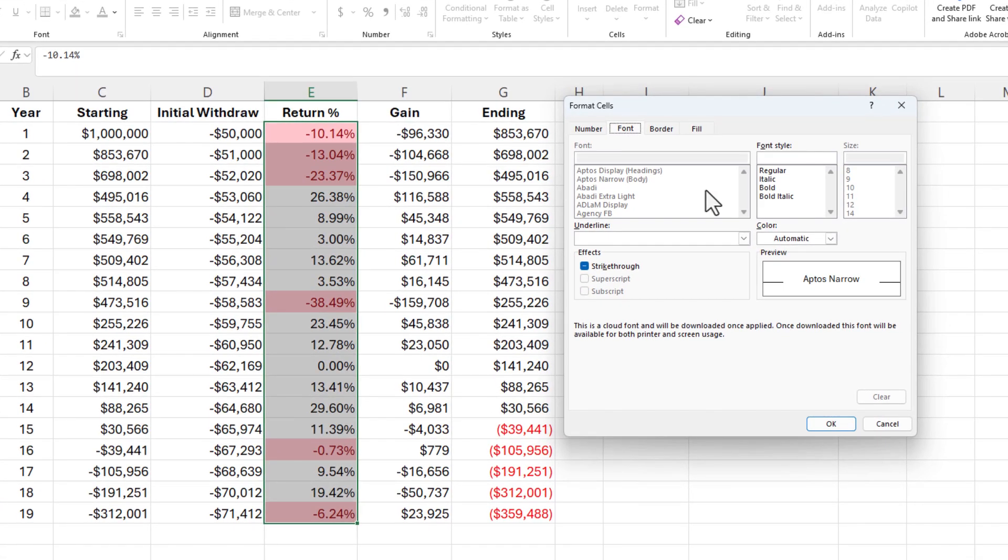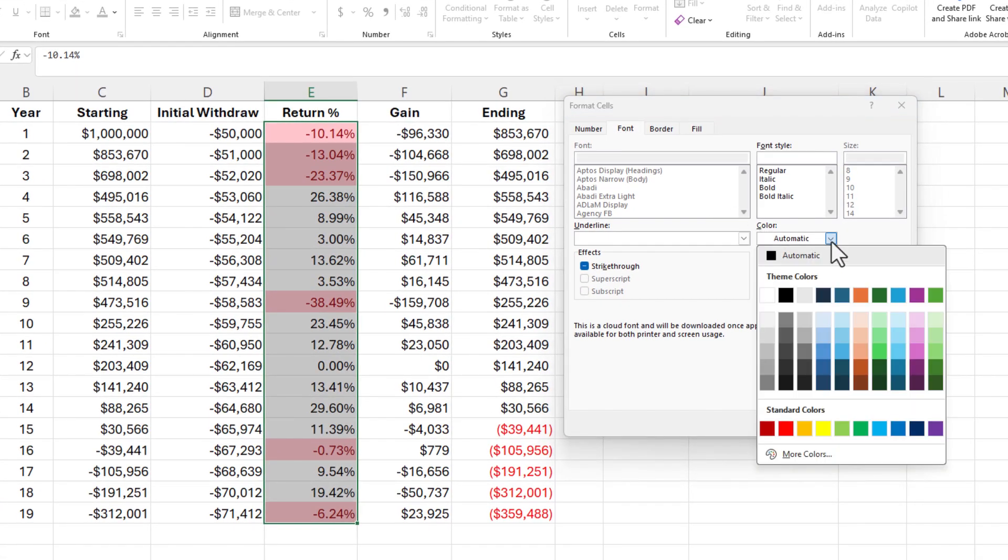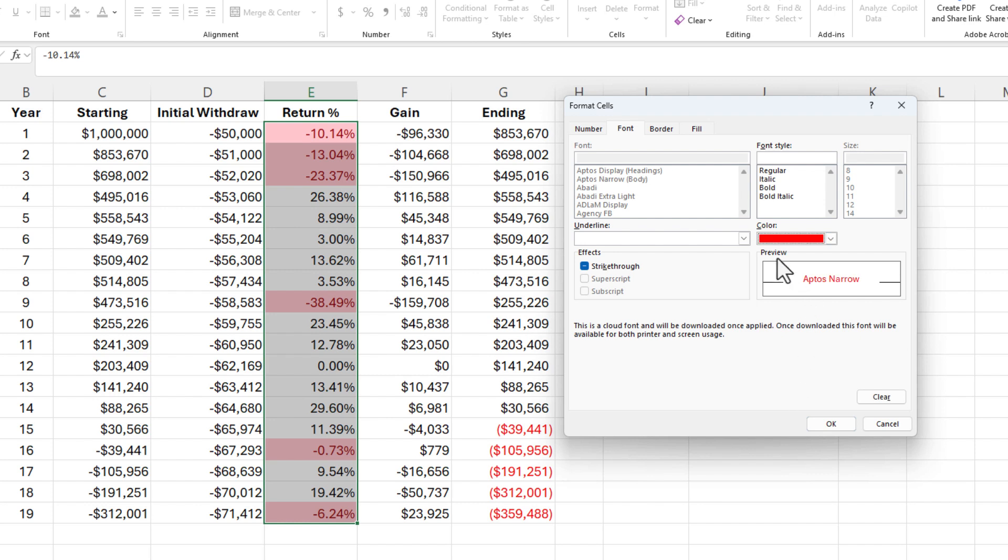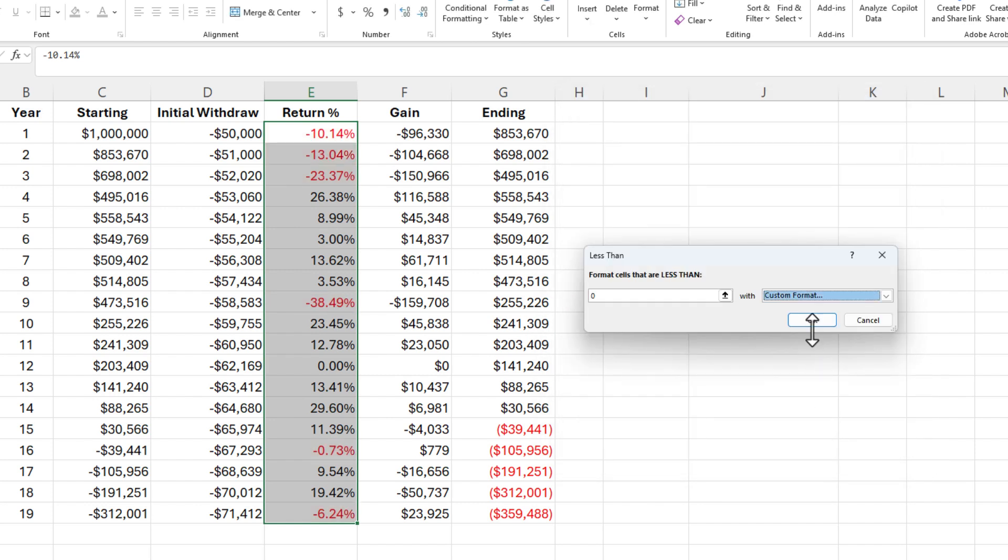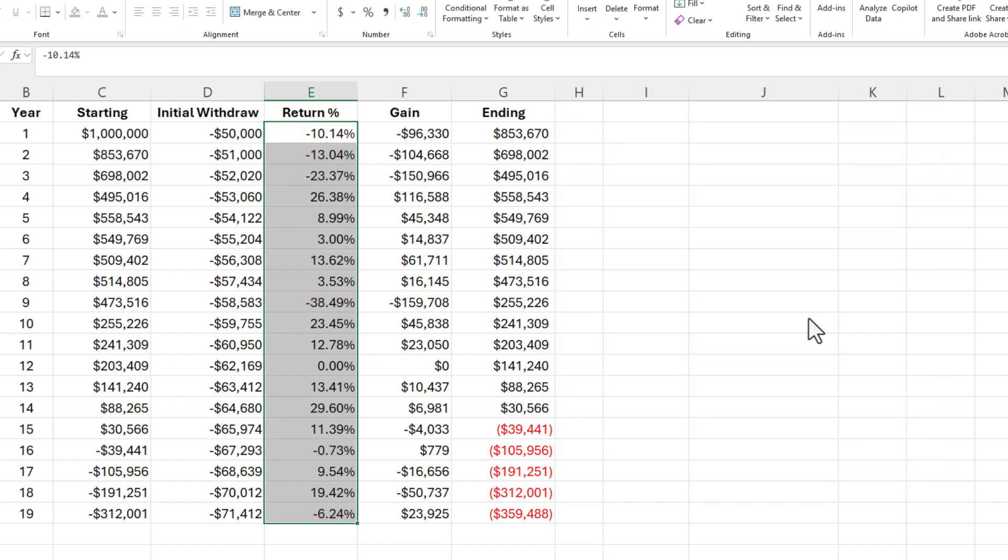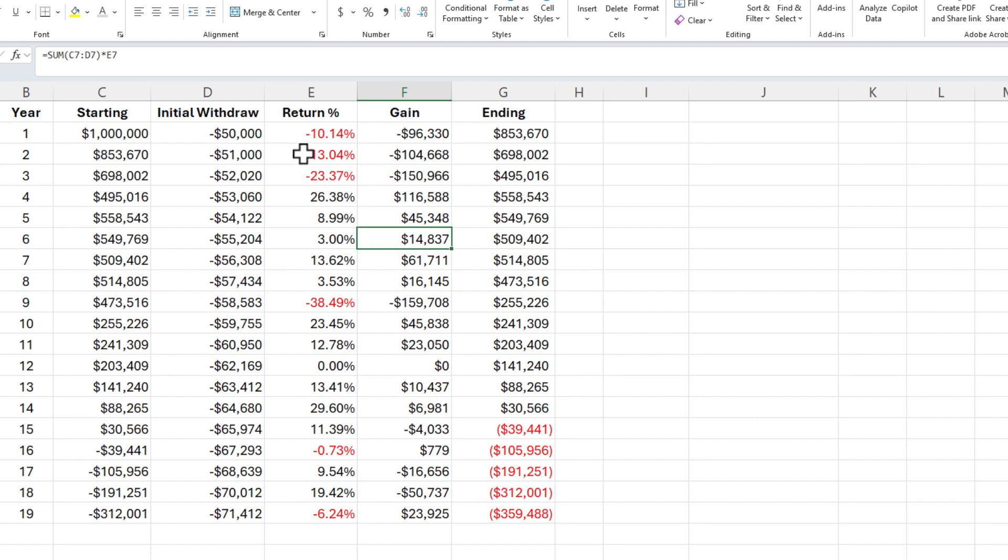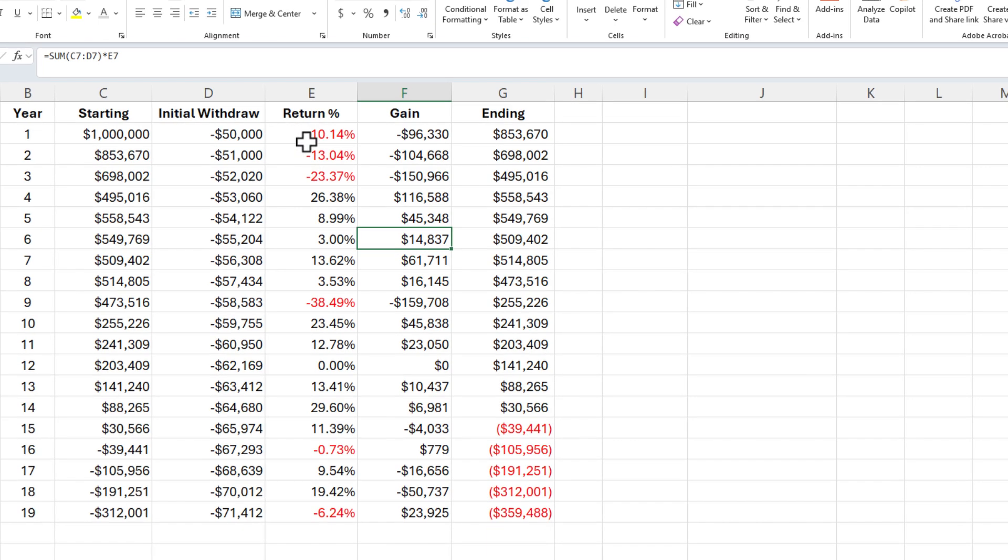Font tab, the second tab, color is automatic. You can pick whatever color you want. I'm going to pick red, click okay, and then click okay. And now my percentages are showing up in a red font color with a negative symbol.